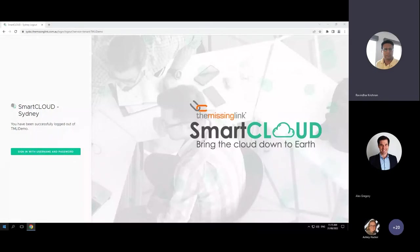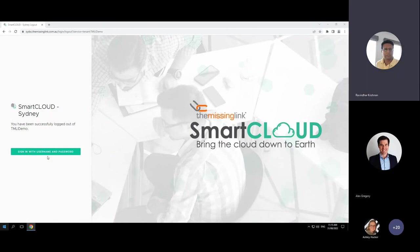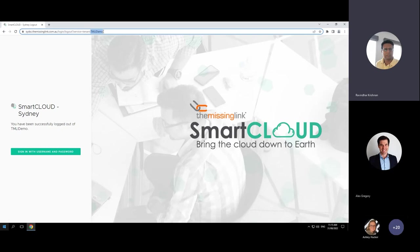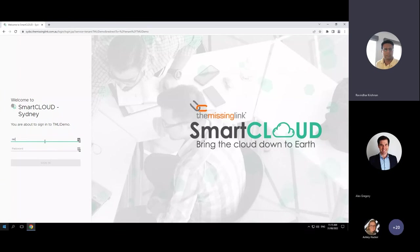I'm just going to show how a customer or tenant is going to log into the Smart Cloud tenancy and what capabilities they can access — some of the things Alex was explaining. So I'm logging into a tenant called TMLI Demo as a user tenant.